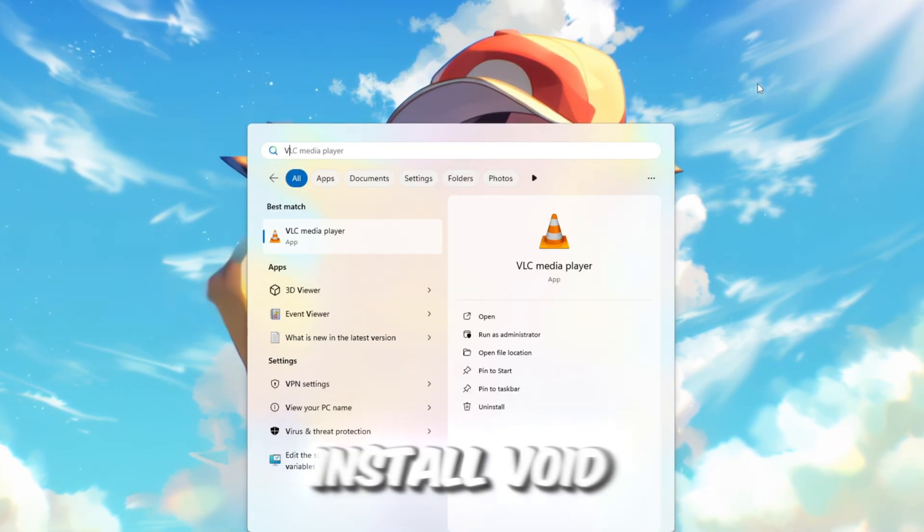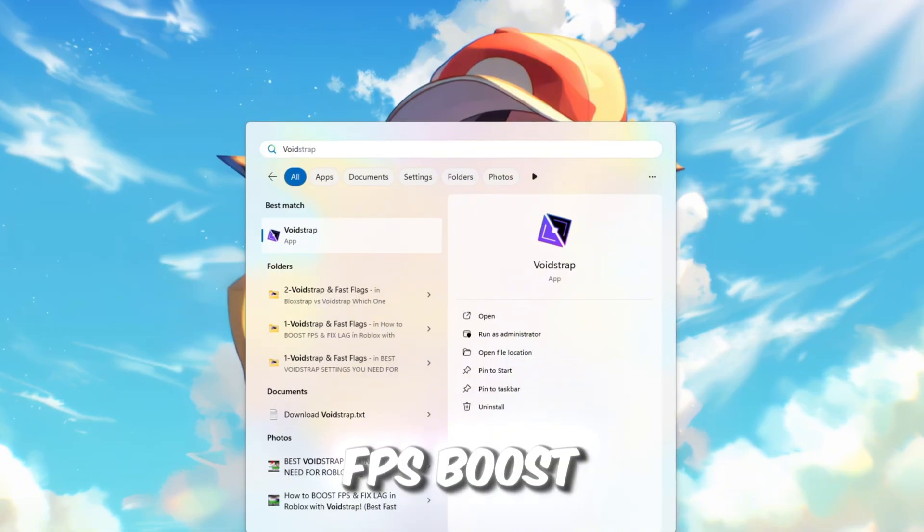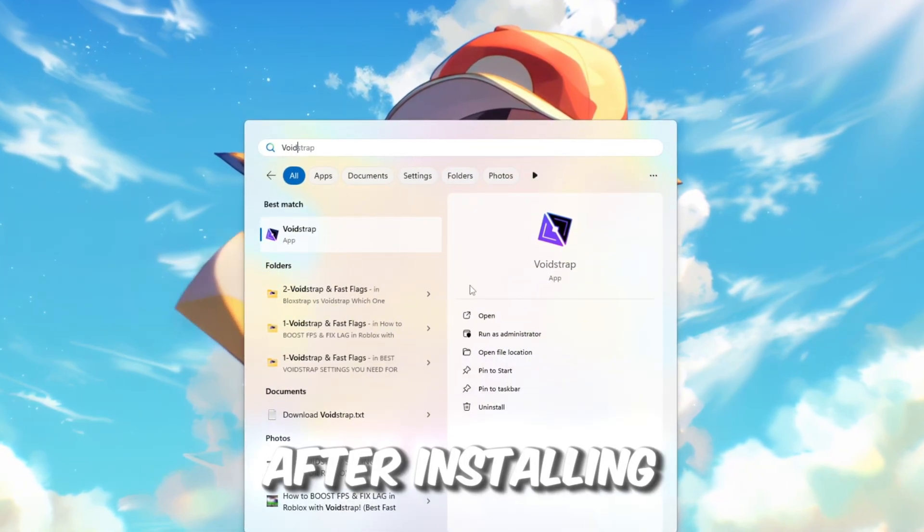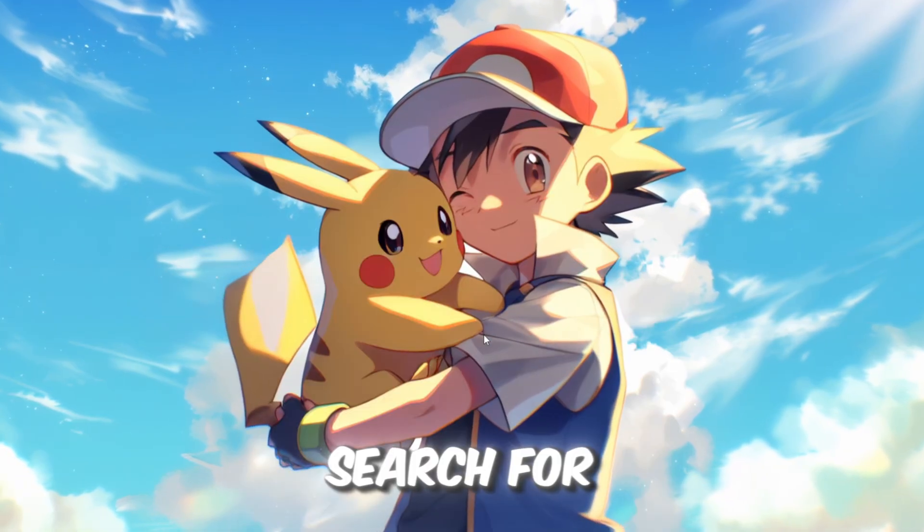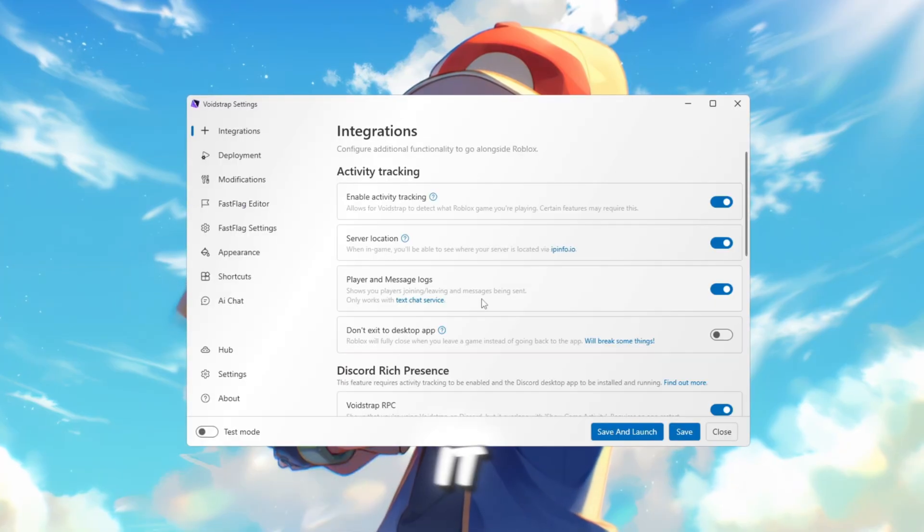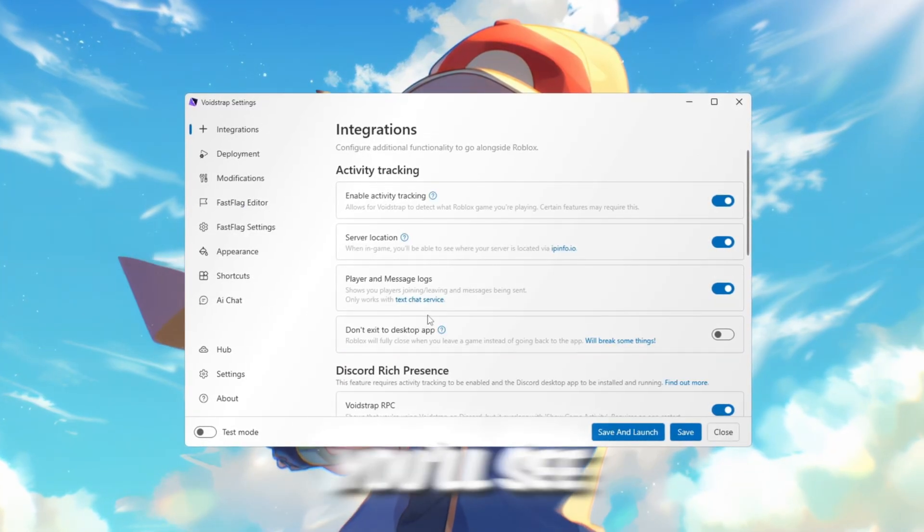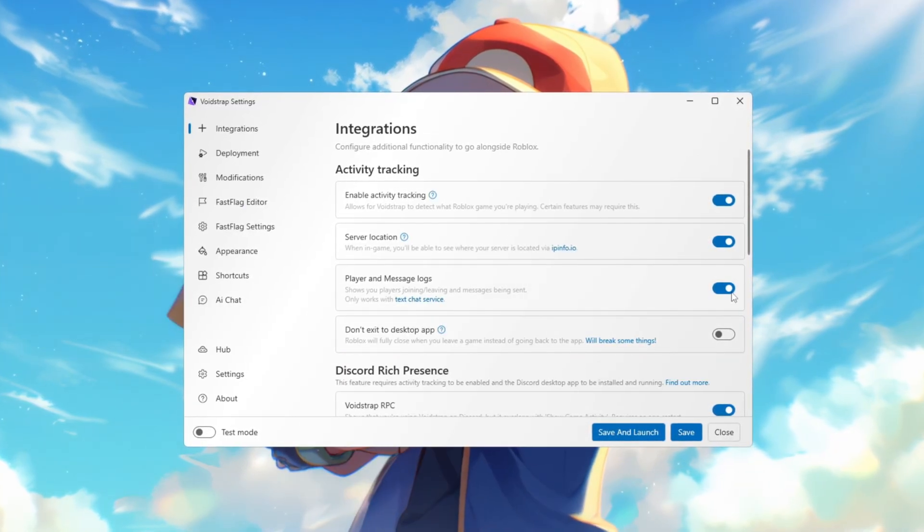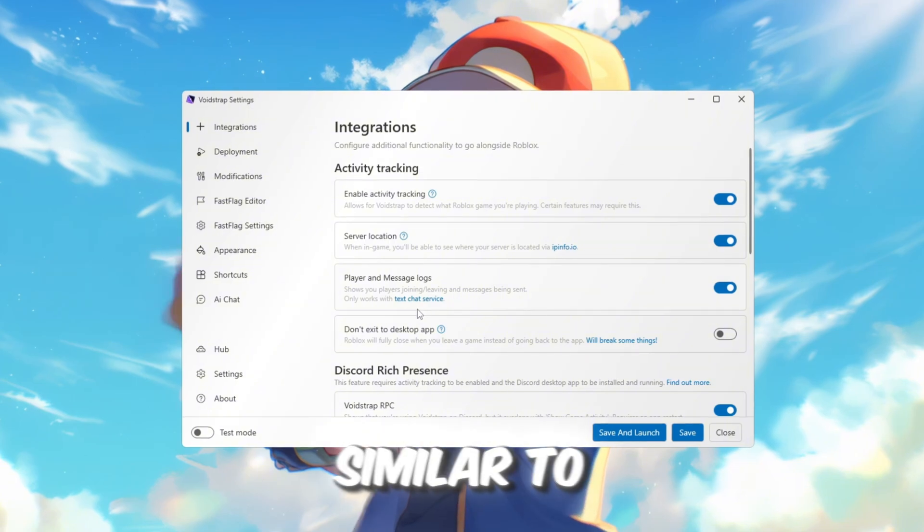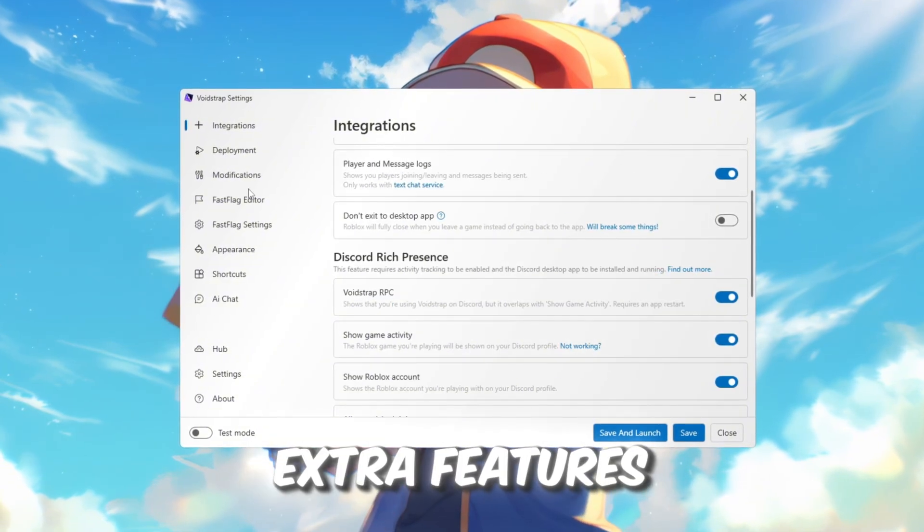Download and install Voidstrap Launcher from the FPS Boost Pack. After installing, search for Voidstrap in Windows and open it. In the Settings tab, you'll see options like Layer Message Logs. These are similar to Blockstrap with a few extra features.